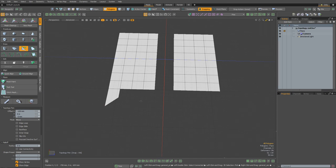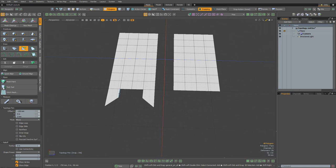Then I'll head over to the right hand side, highlight this edge, hold down shift, left click and drag to pull out a new quad, and then just as before I'm going to highlight this vert and just pull it down to create a sharp angle. Next I'll highlight this edge, hold shift, and drag out a new quad, then snap it to the vert in the middle.